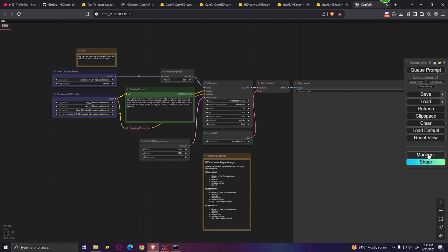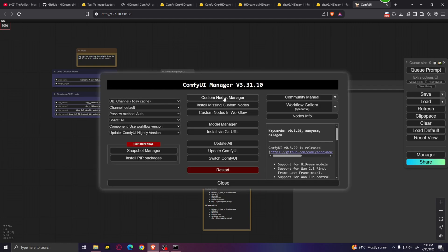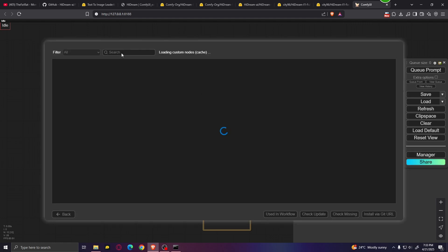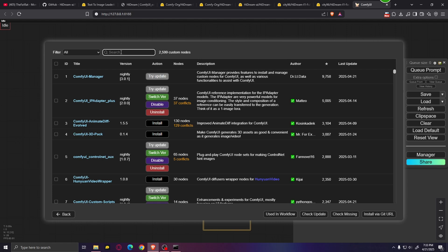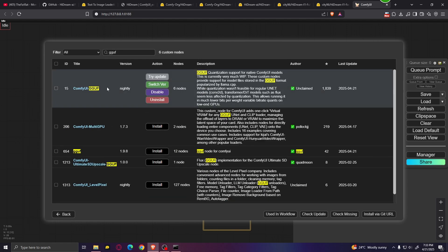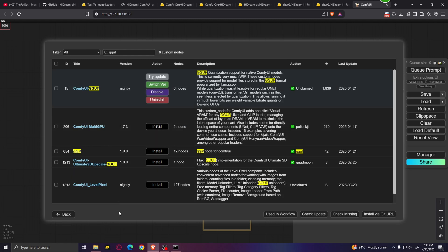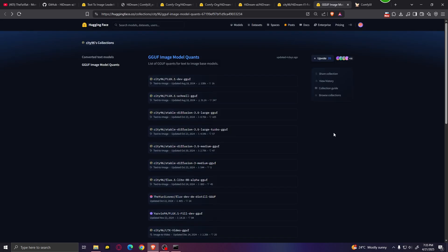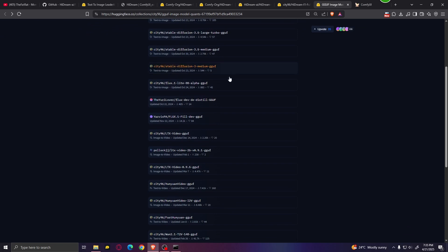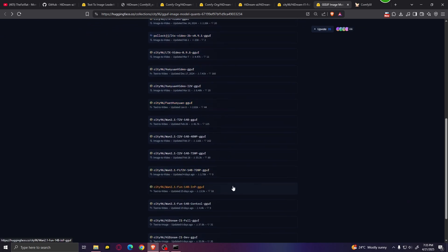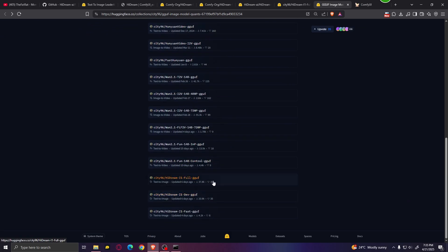First, click on manager, then custom nodes manager, and search for GGUF. Make sure you install this GGUF custom node. After that, restart ComfyUI. Once you've downloaded the custom node, click on the other link in the description, which will bring you to Hugging Face. Scroll down until you find the Hydream GGUF models.